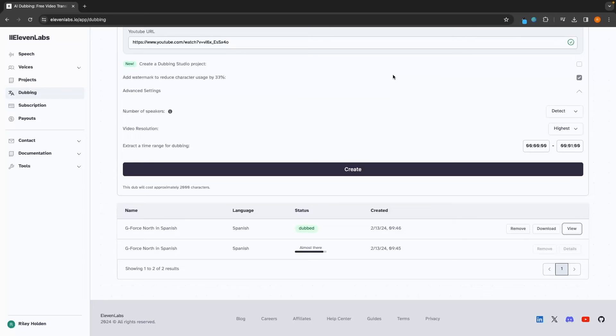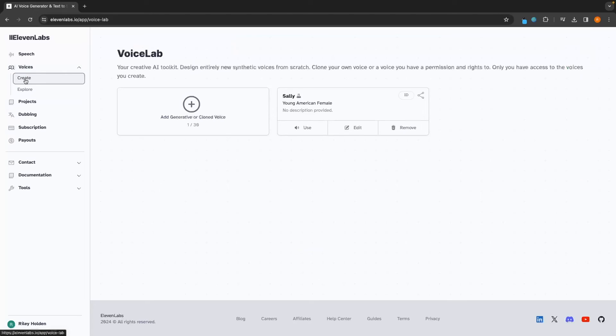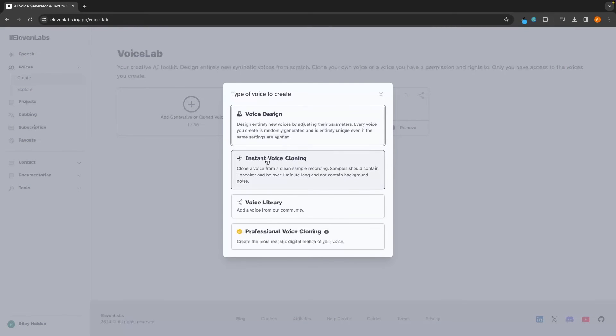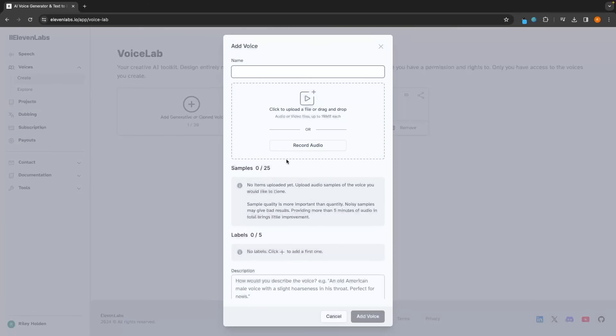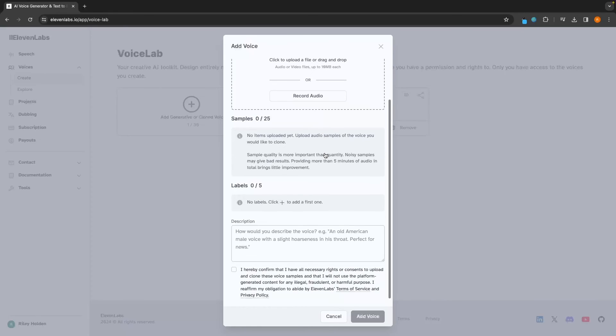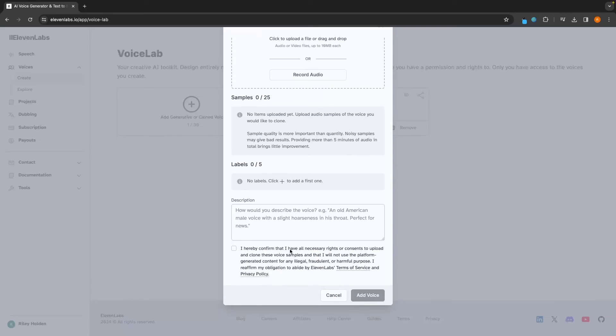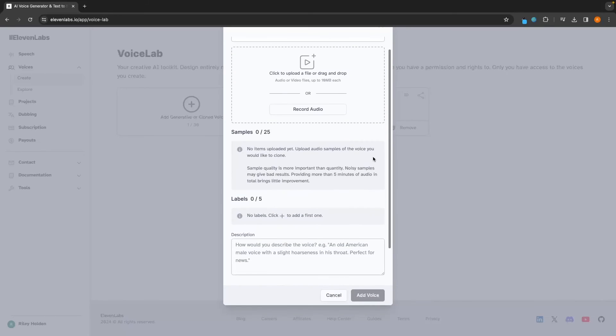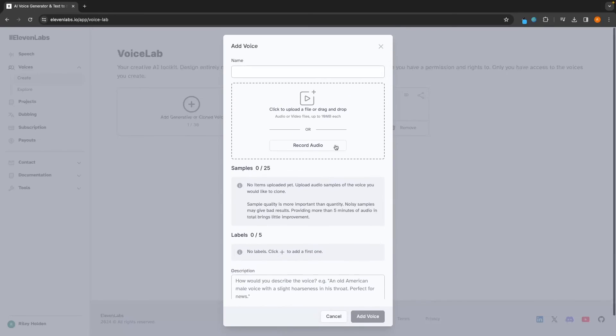The final thing that I want to talk about in this 11 laps tutorial is how you can actually clone and create different voices. So we can go up to voices once again and go to create. Now, if we click in add generative or cloned voice, we can either go for this instant voice cloning where we can upload an audio clip. So you can upload an audio clip of yourself speaking. What people I've also seen do is upload clips of people like Joe Rogan or Donald Trump or Joe Biden. And I'm sure you've seen those clips before. However, you're not meant to do this. You are supposed to have legal rights and essentially get the person's permission in order to do this.